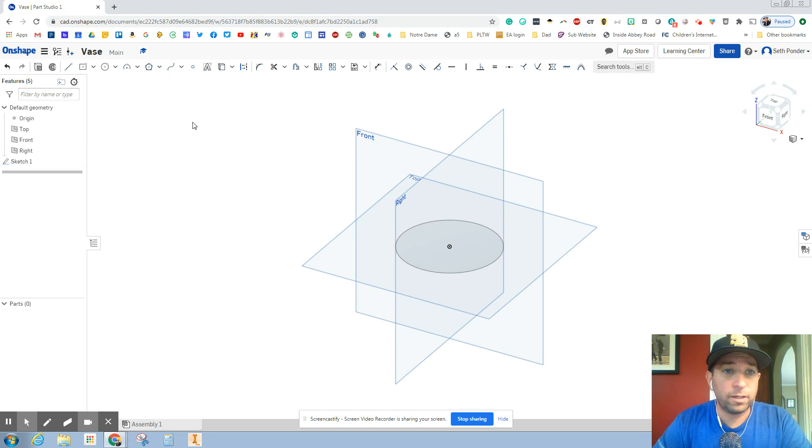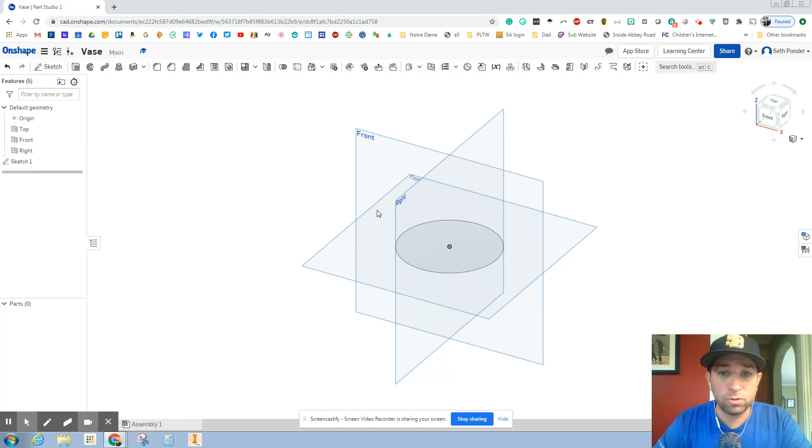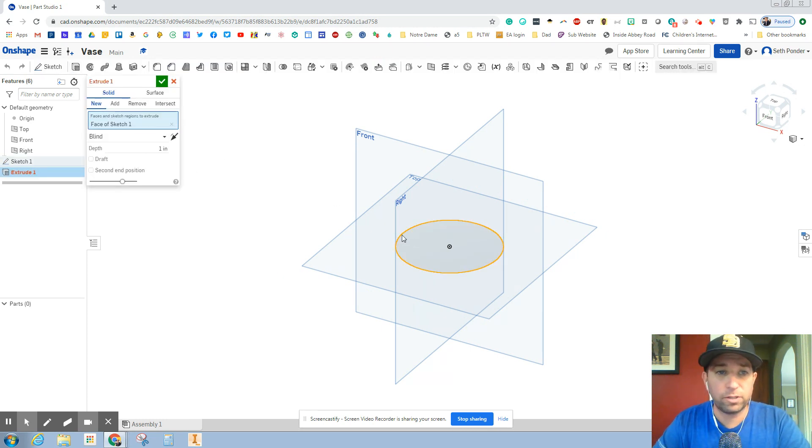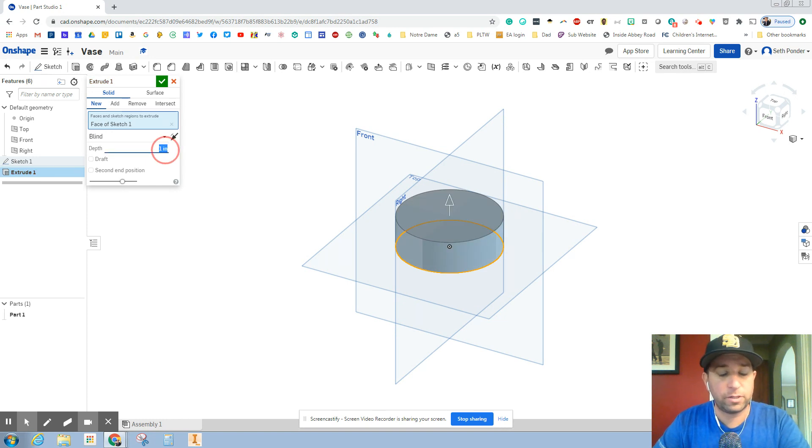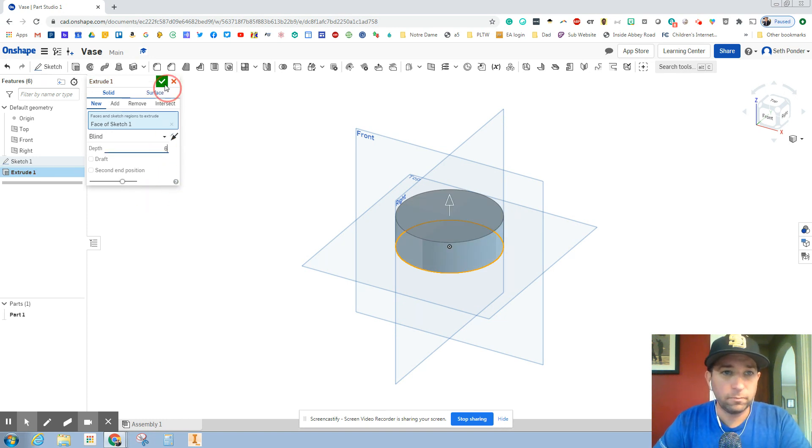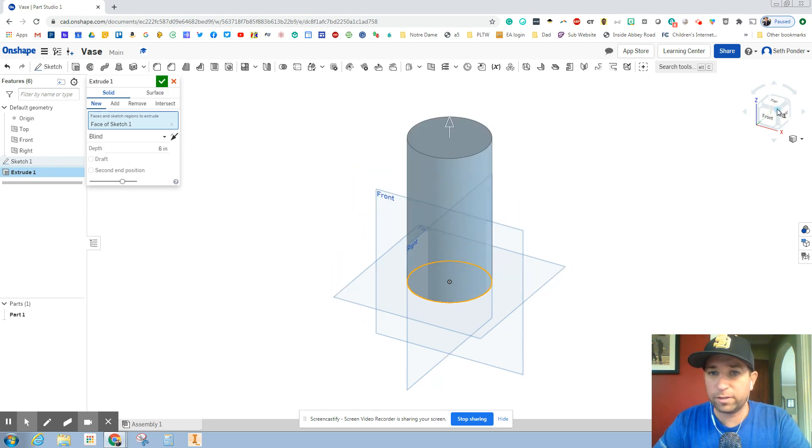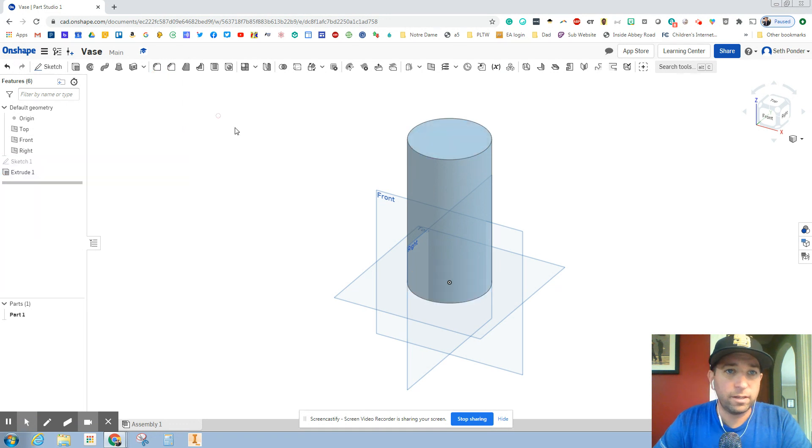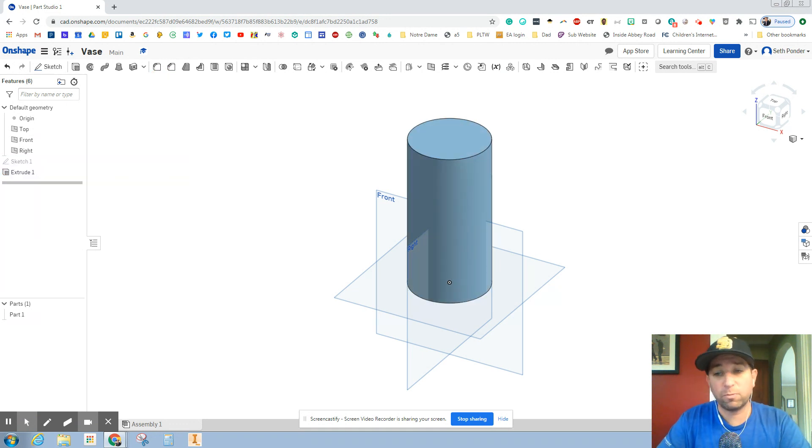Go ahead and green check mark that off and we'll hit extrude. Click on the circle that you just drew and we're going to make it six inches tall and hit the green check mark. So I'm going to come over here and hit this corner so I can see it and we've got a glass vase.